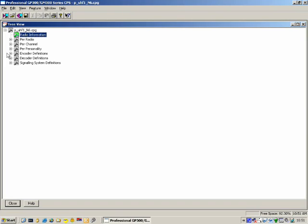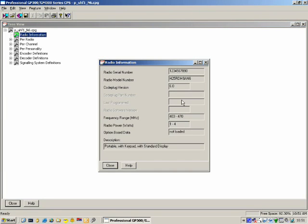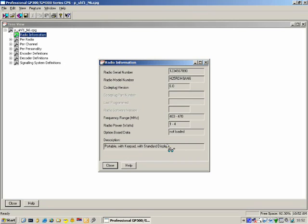The first one is Radio Information. This displays some information relating to the radio itself. So if you read a radio with the CPS, you open this window and it will display some information related to that radio. This includes the serial number, the model number, the code plug version, the software version or firmware version, the frequency range, the power, any option board, and a short description of the radio. When you put the mouse cursor over any of those fields, it changes and shows a pair of spectacles. This tells you that that field is read only — there is no information here which can be edited.